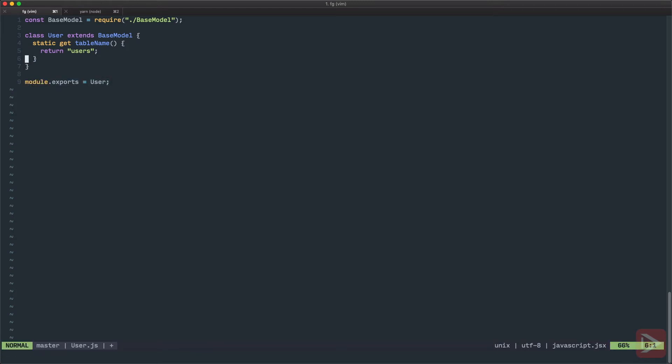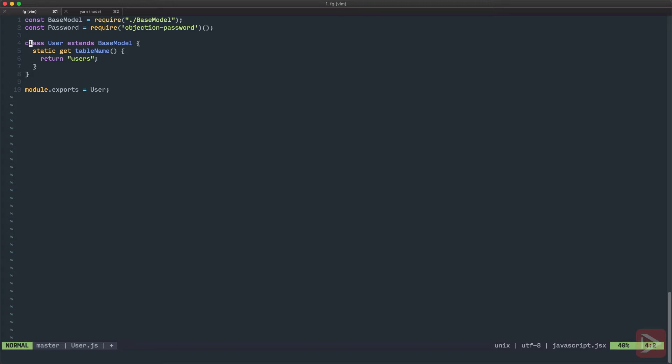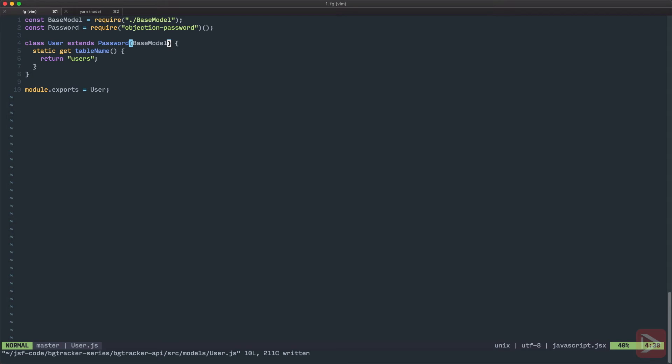The only thing that I want to do right away is just to enhance it with objection-password. So for that I will require password from objection-password and I will instantiate it right away just to save us time. So this way we have the password and all we need to do is just to wrap our base model into this password enhancer. And basically enhance our user model with this password functionality that we'll maybe cover a little bit later when we get to the authentication. So I'm going to save it and we're good.